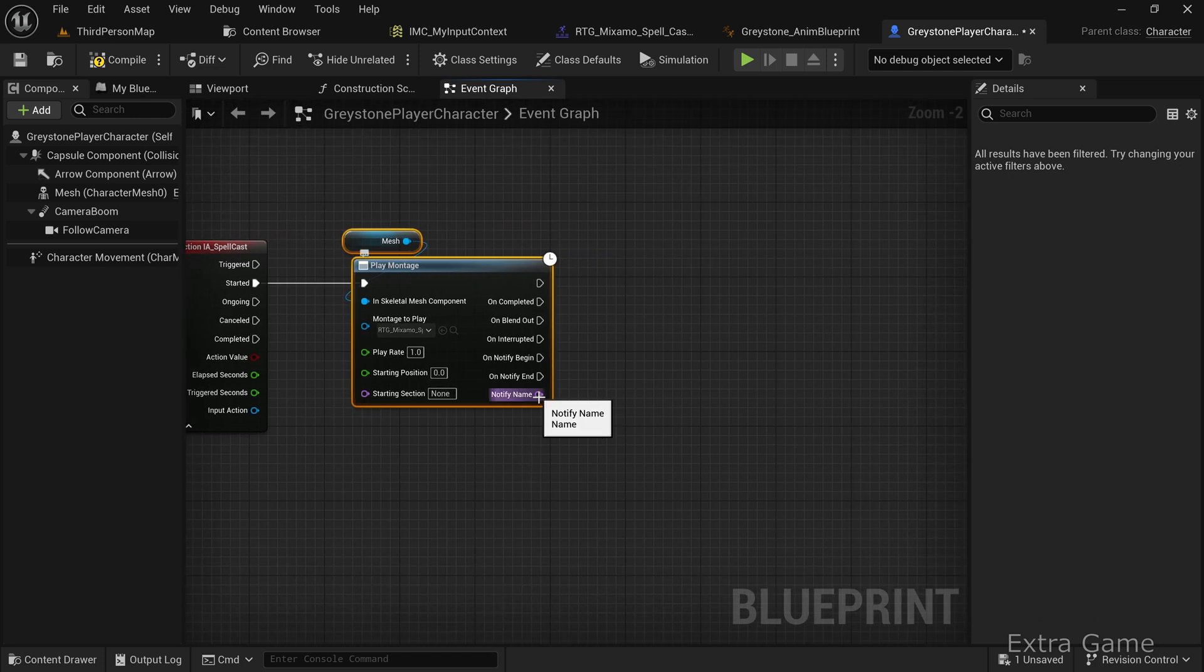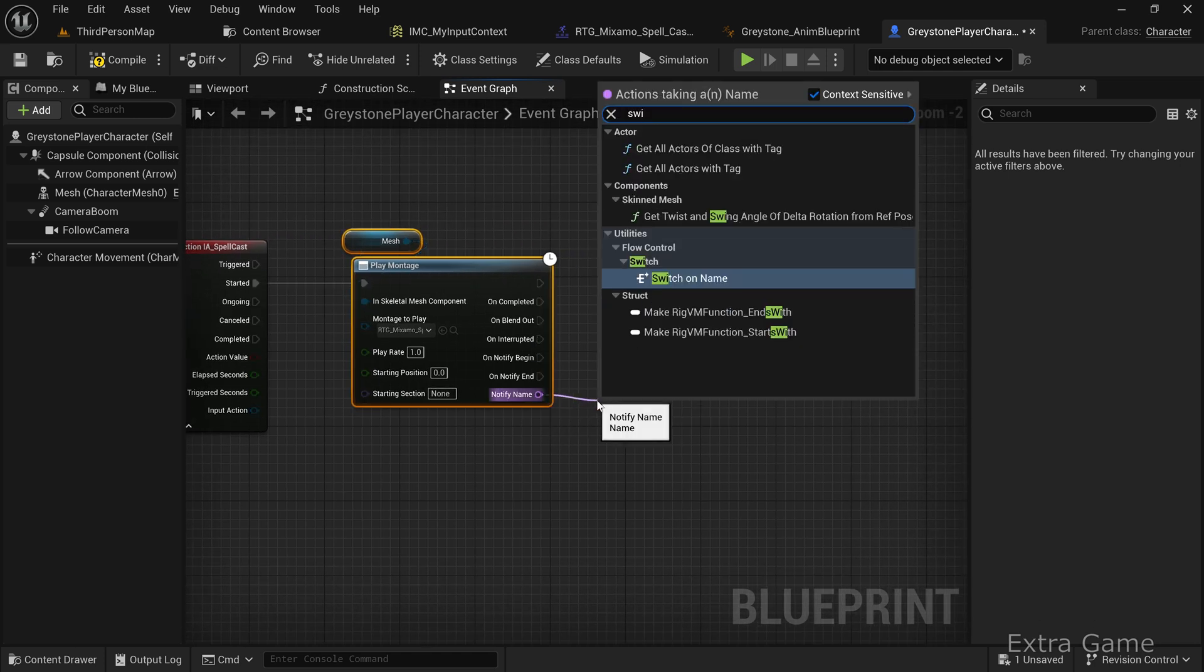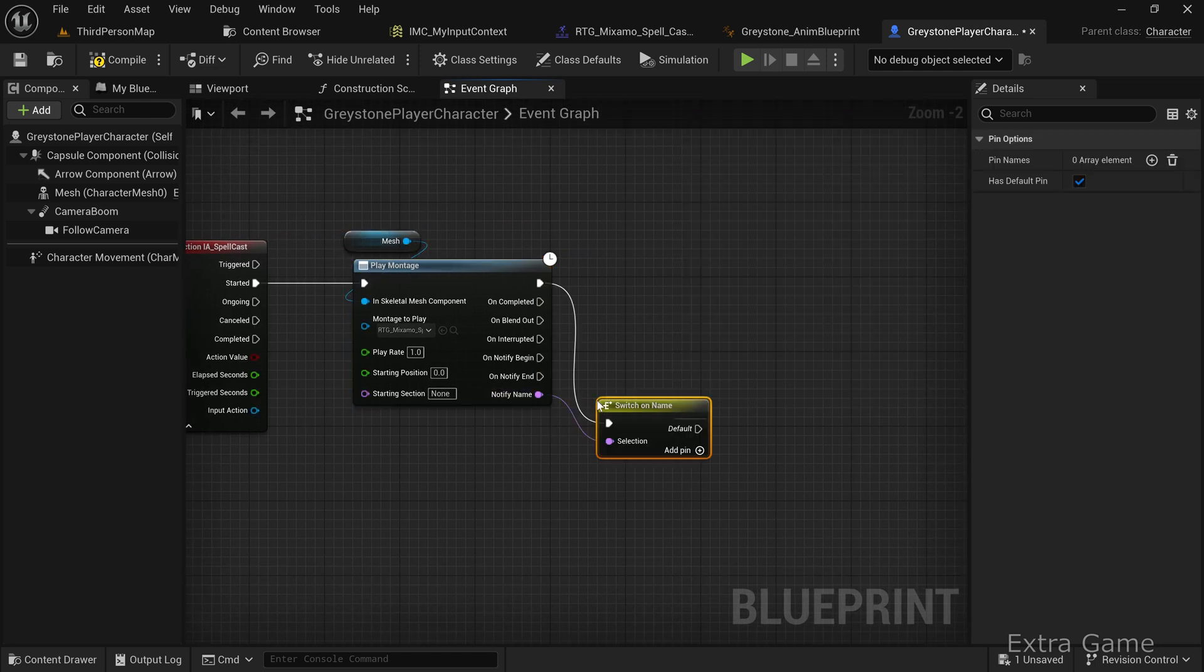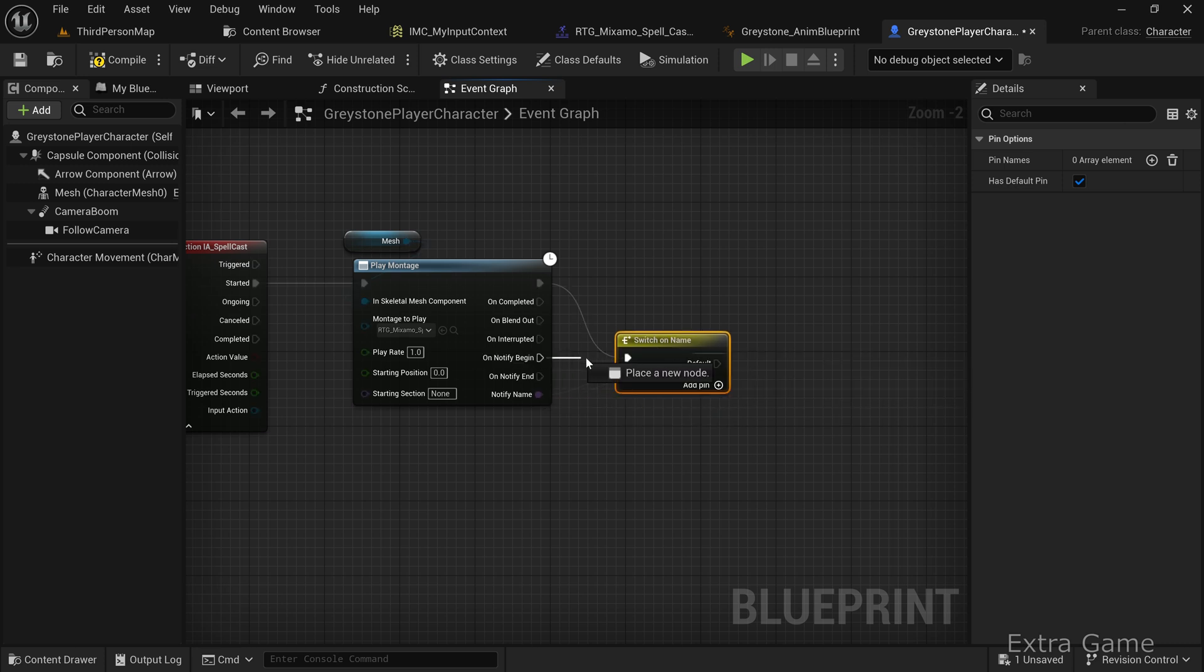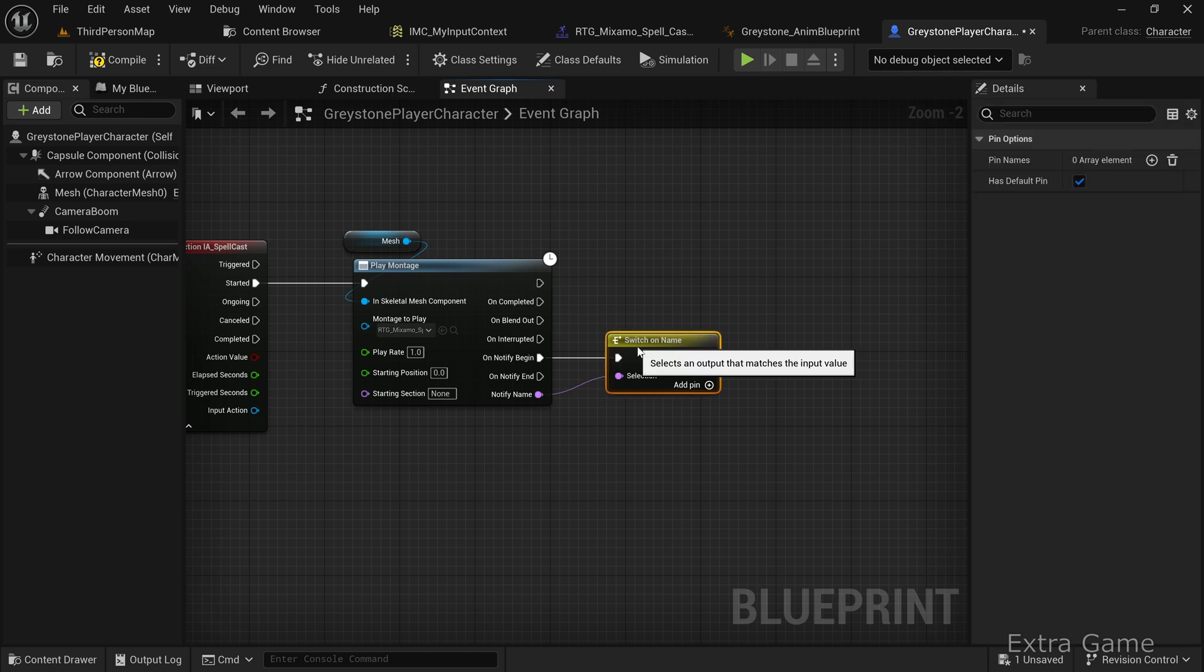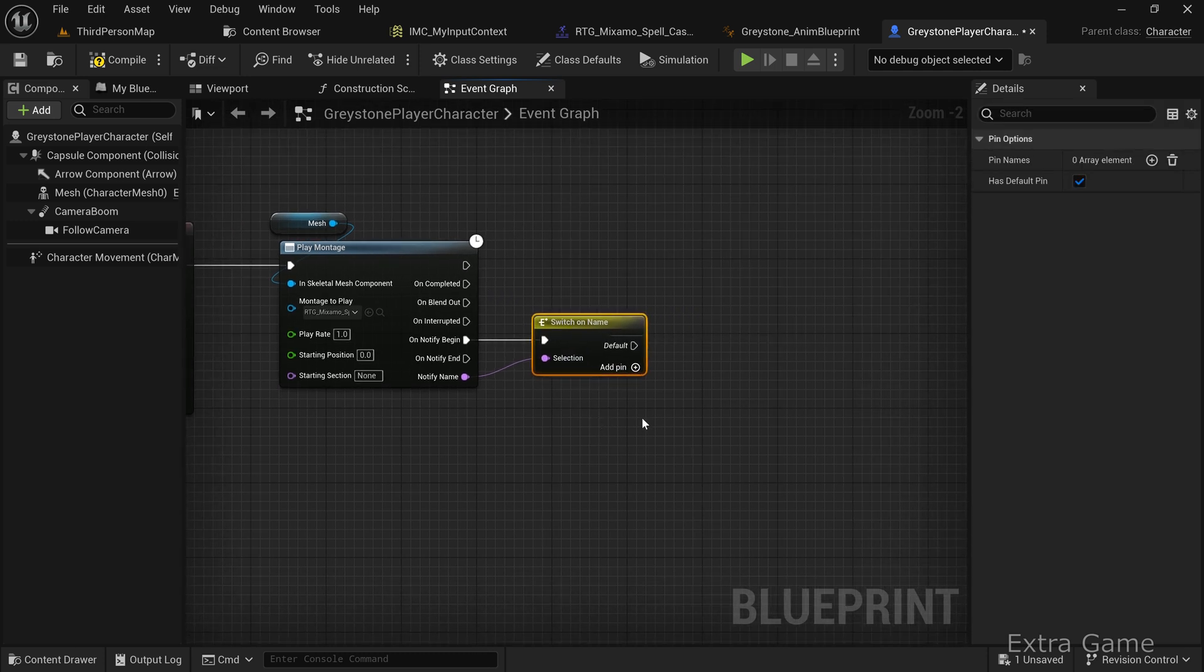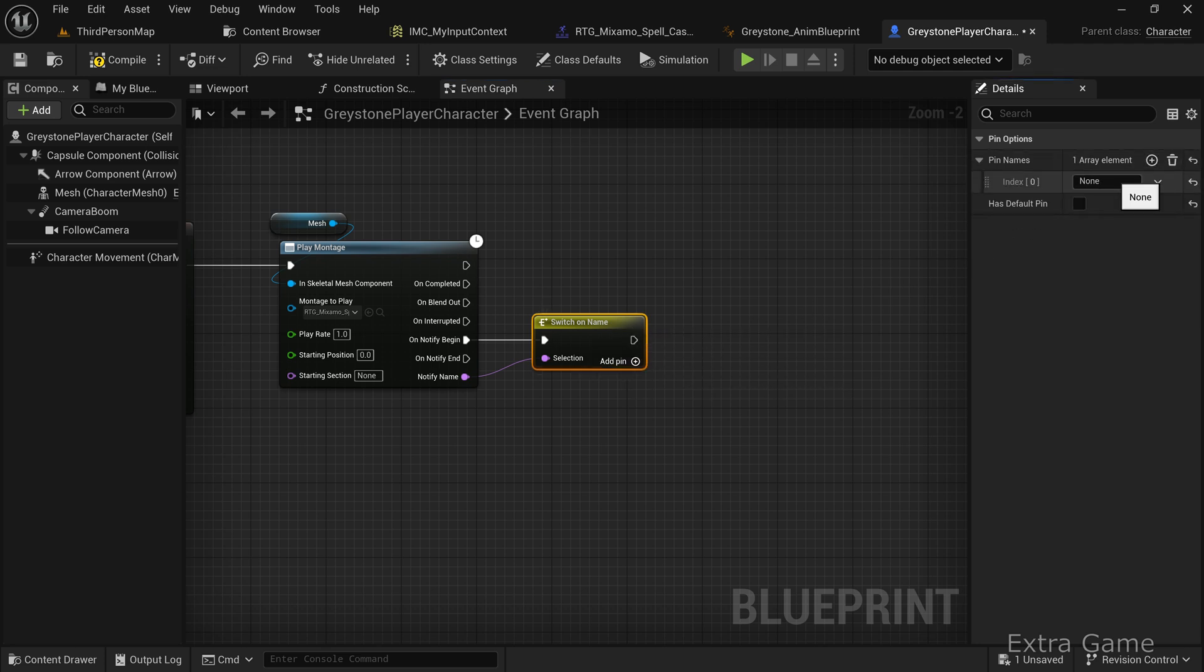From the Notify Name pin, add a Switch node. The Notify Name corresponds to the notification name in the montage, which we'll set up next. Connect the switch to the On Notify Begin pin, which triggers when a notification starts. Remove the default pin and add a new pin where we'll specify the notification name.